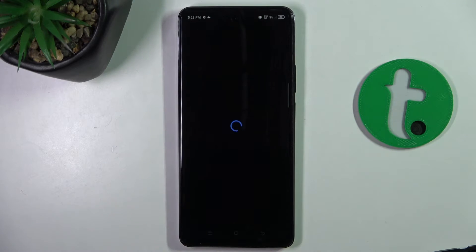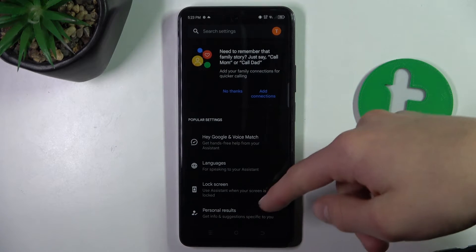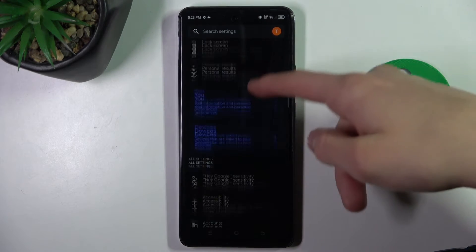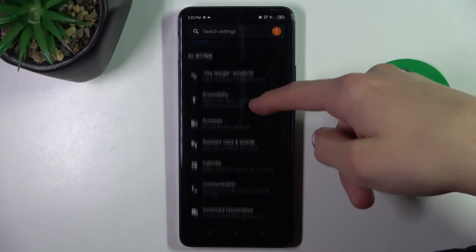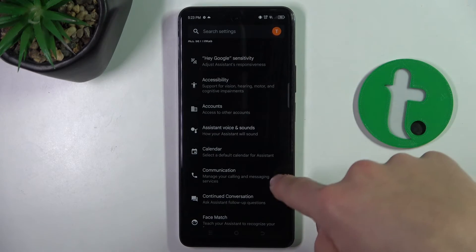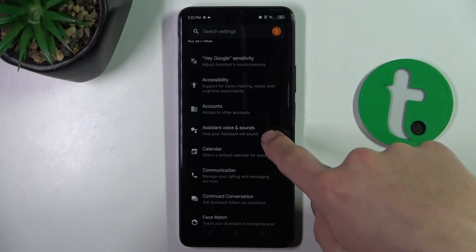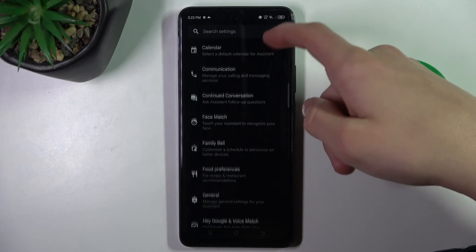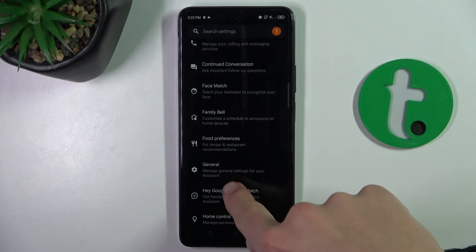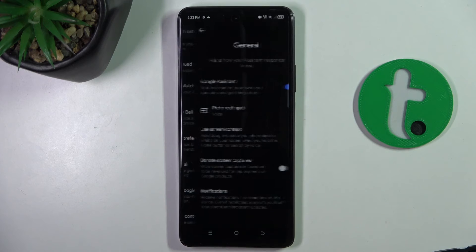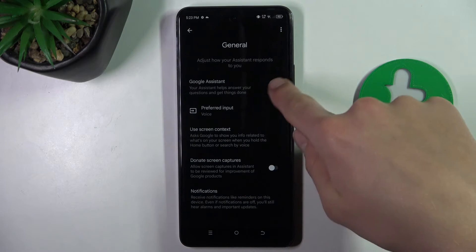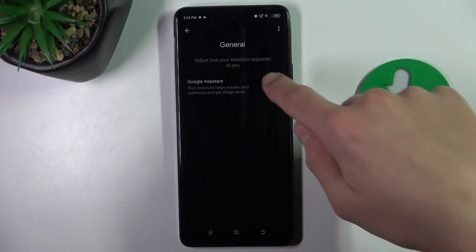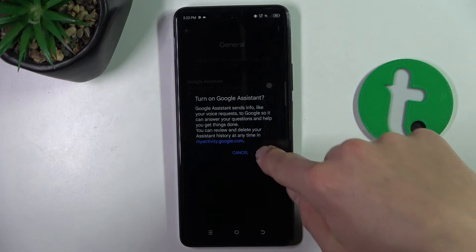Now scroll down to something like general, go to general settings and as you can see Google Assistant is activated.